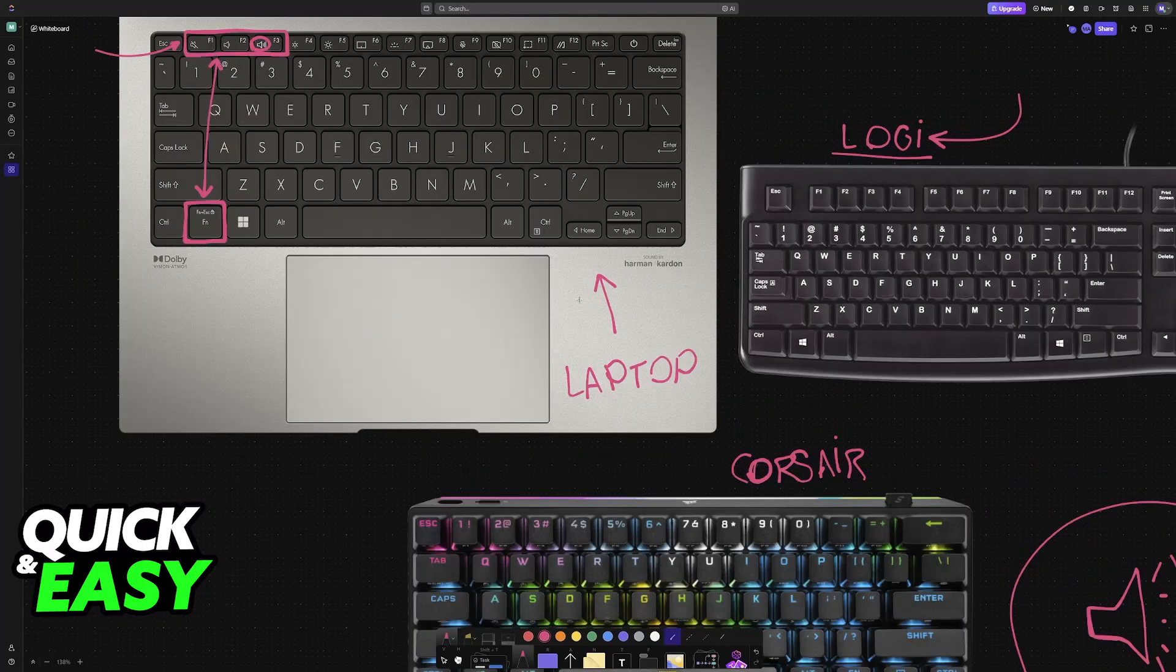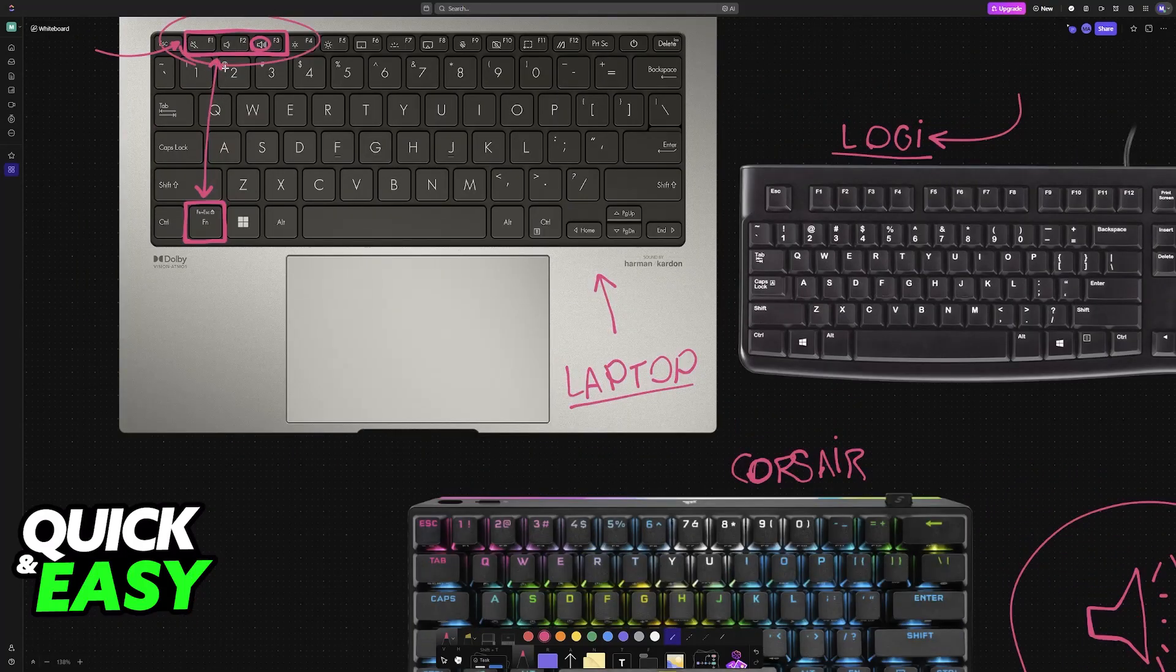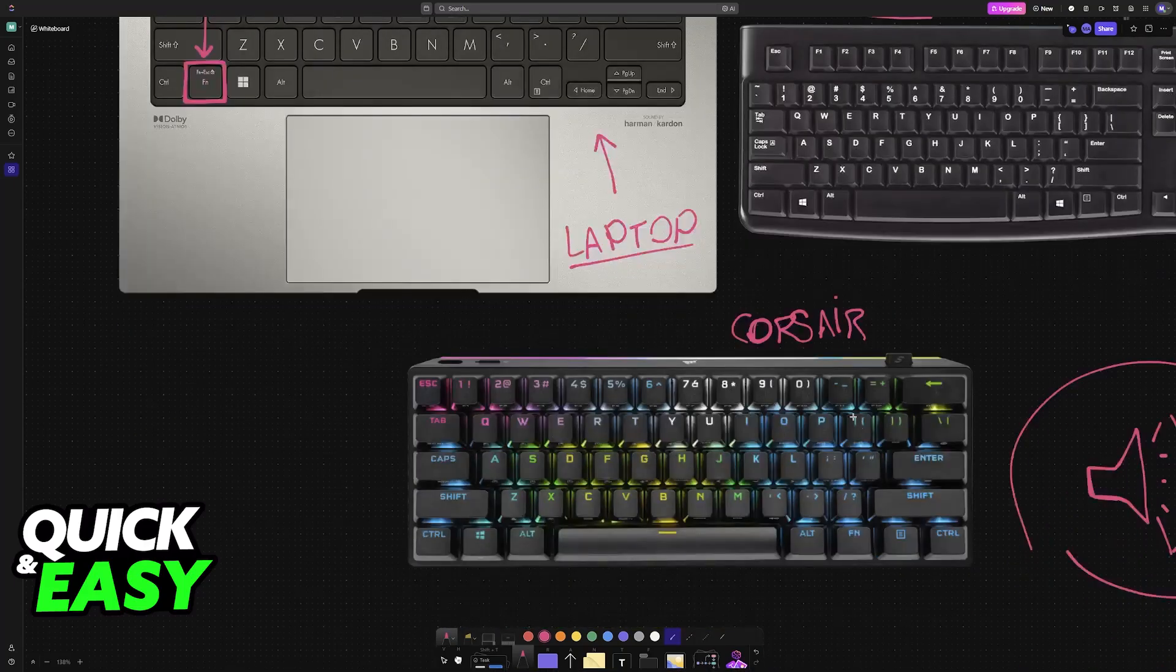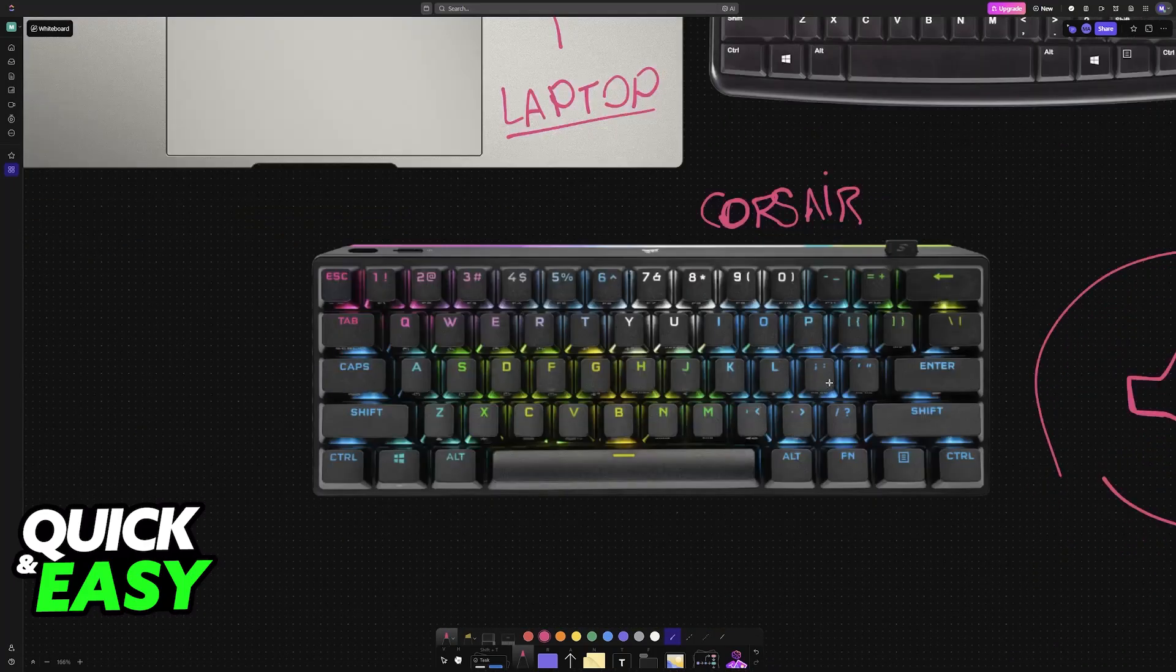What I would recommend is that if you have a laptop, this is going to be the most convenient method possible because they will almost certainly have the function keys.